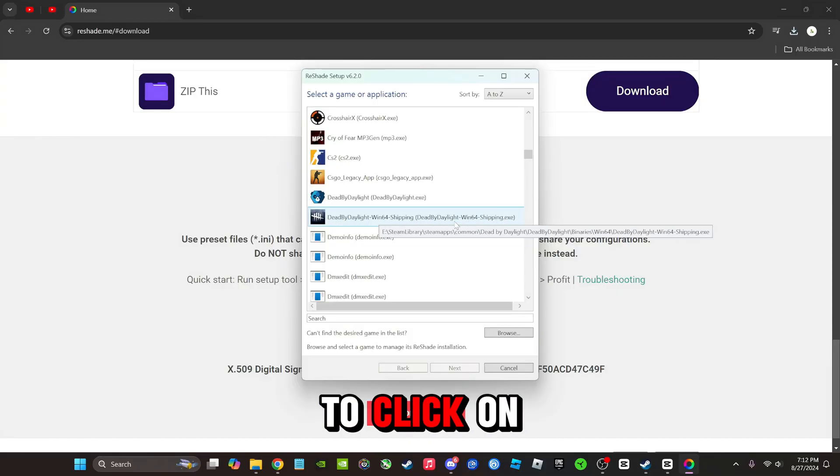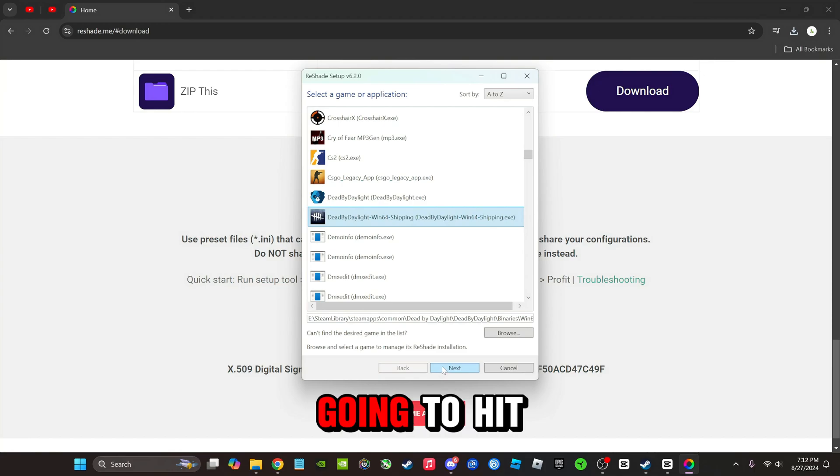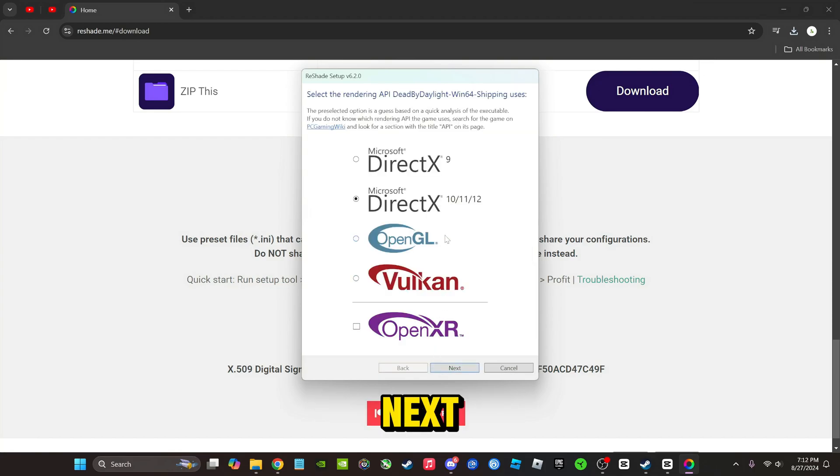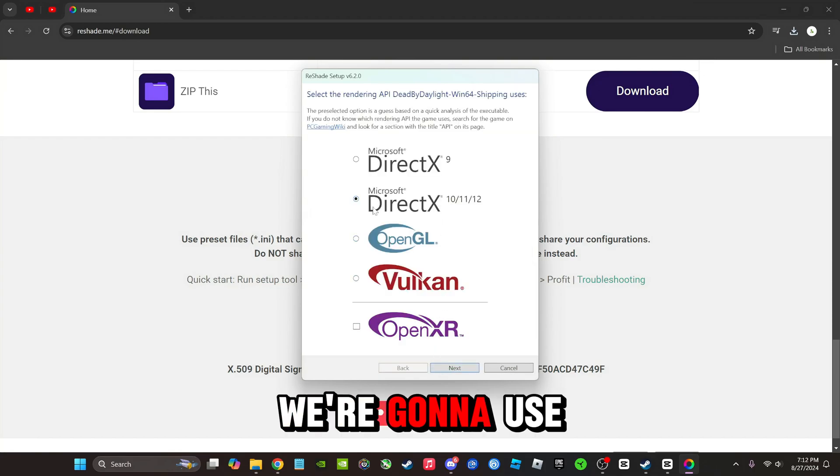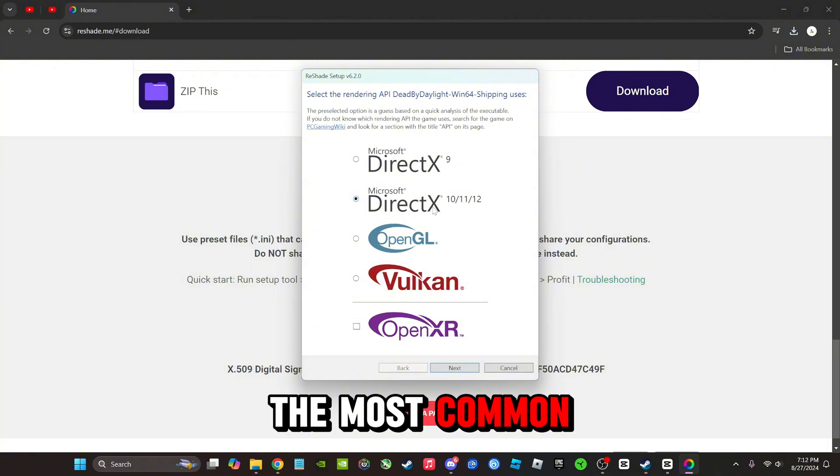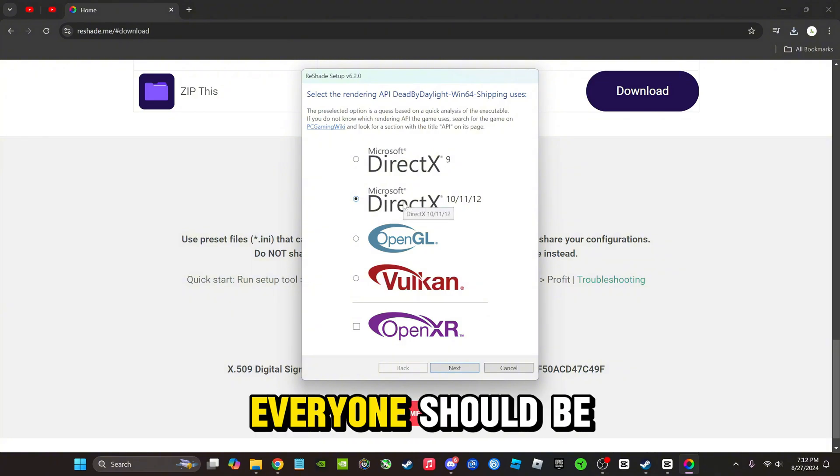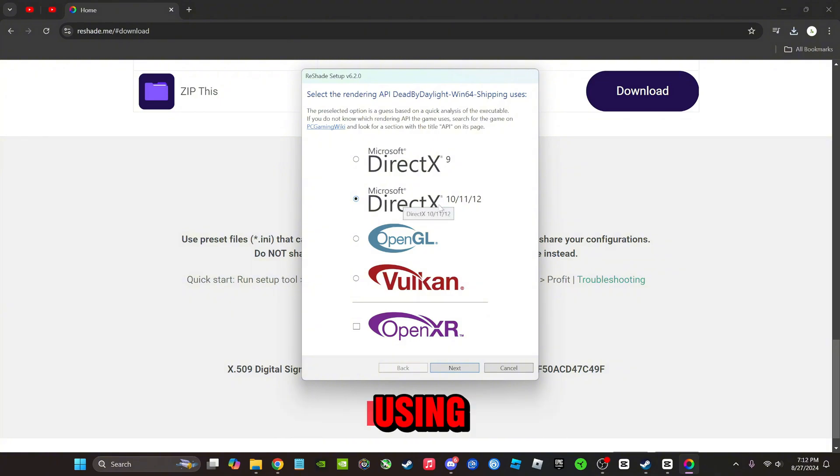So we are going to hit next. We're going to use DirectX 10/11/12. This is just the most common and this is what I think everyone should be using. So we're going to hit next.